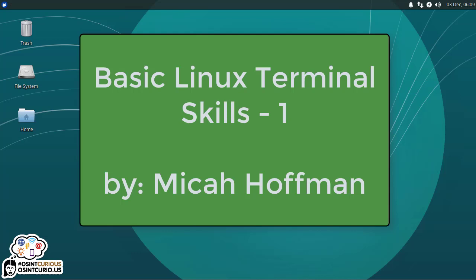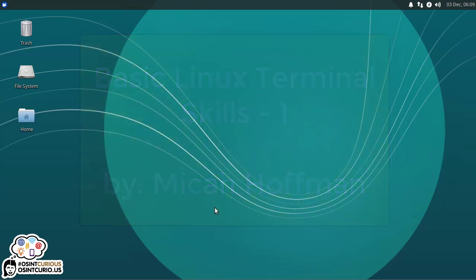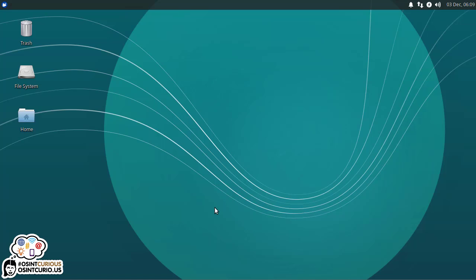Today we're going to be working on some Linux command line or terminal window skills. Now, these skills aren't necessarily OSINT-focused. They are just skills that are going to help you if you ever do need to work around on the Linux operating system in a terminal window, and they should work no matter what your distribution is.